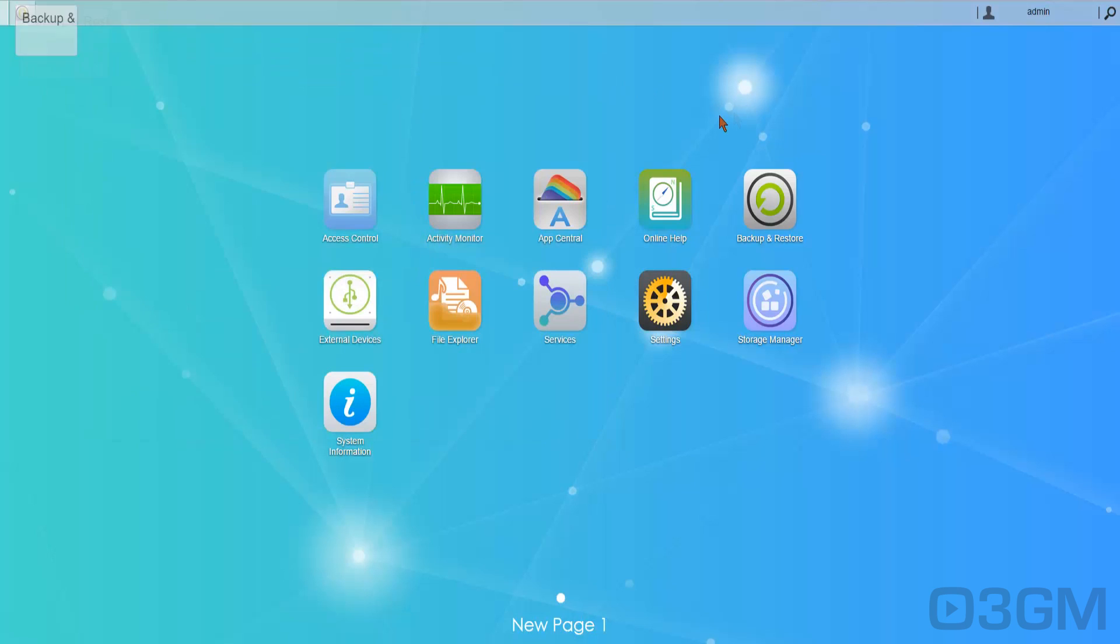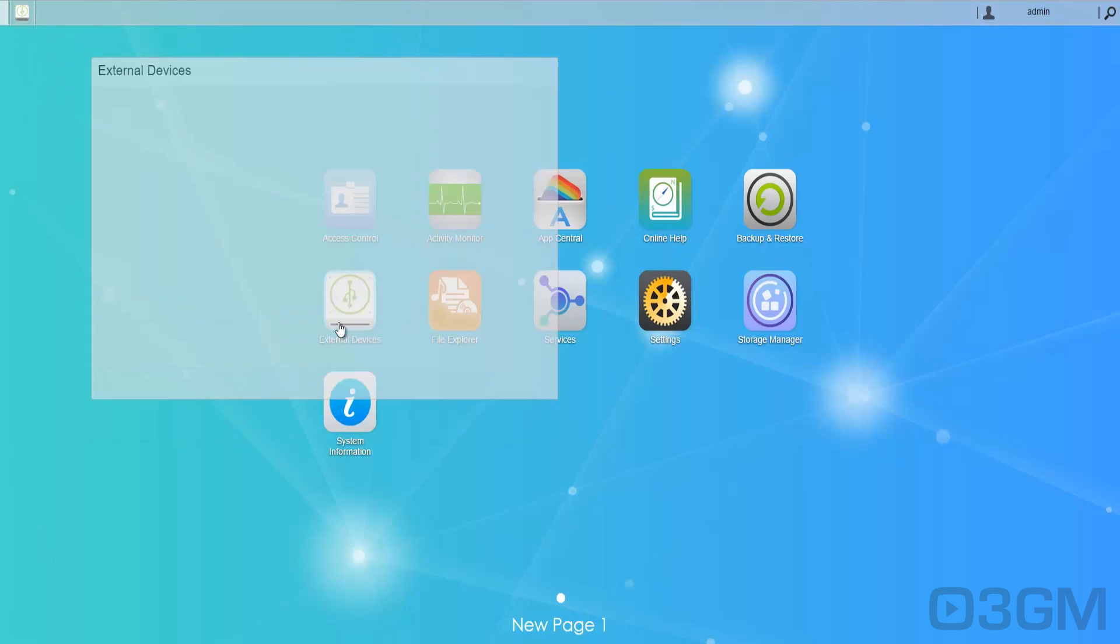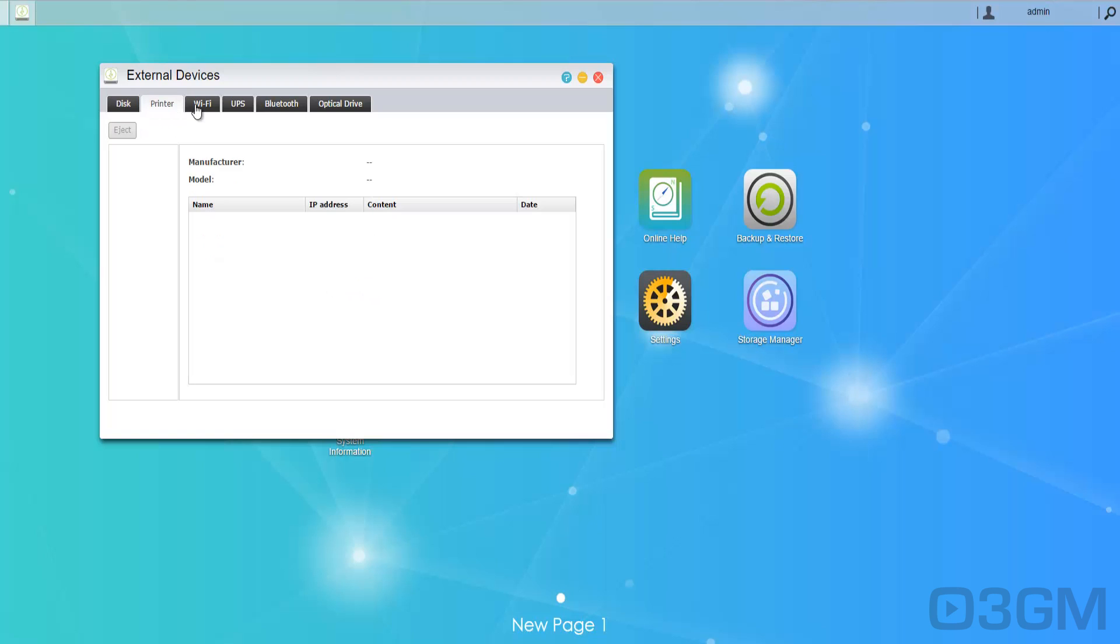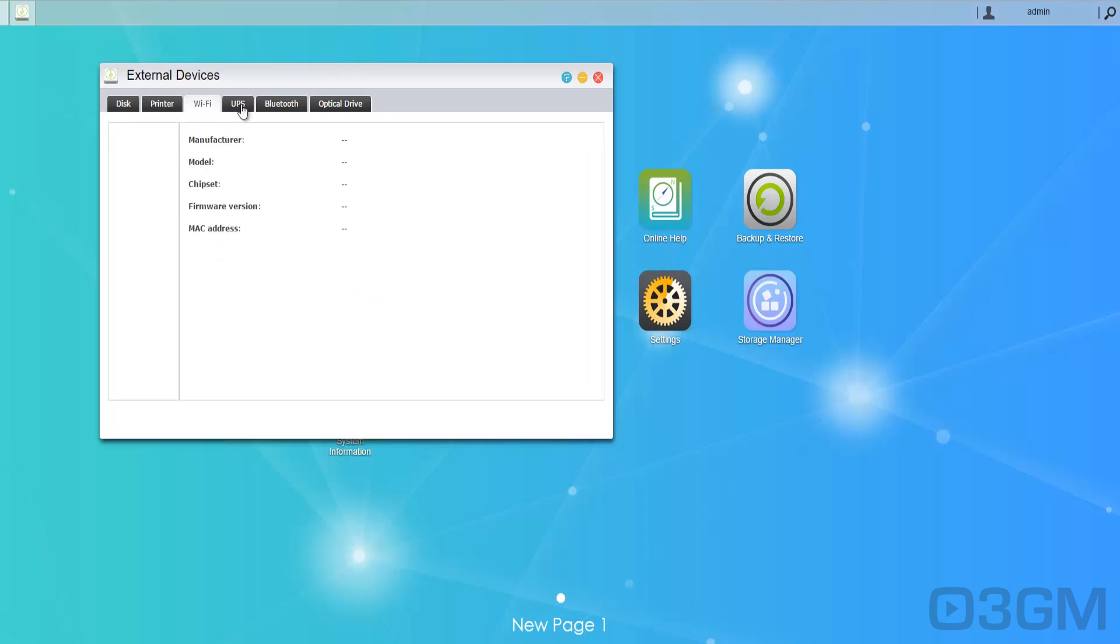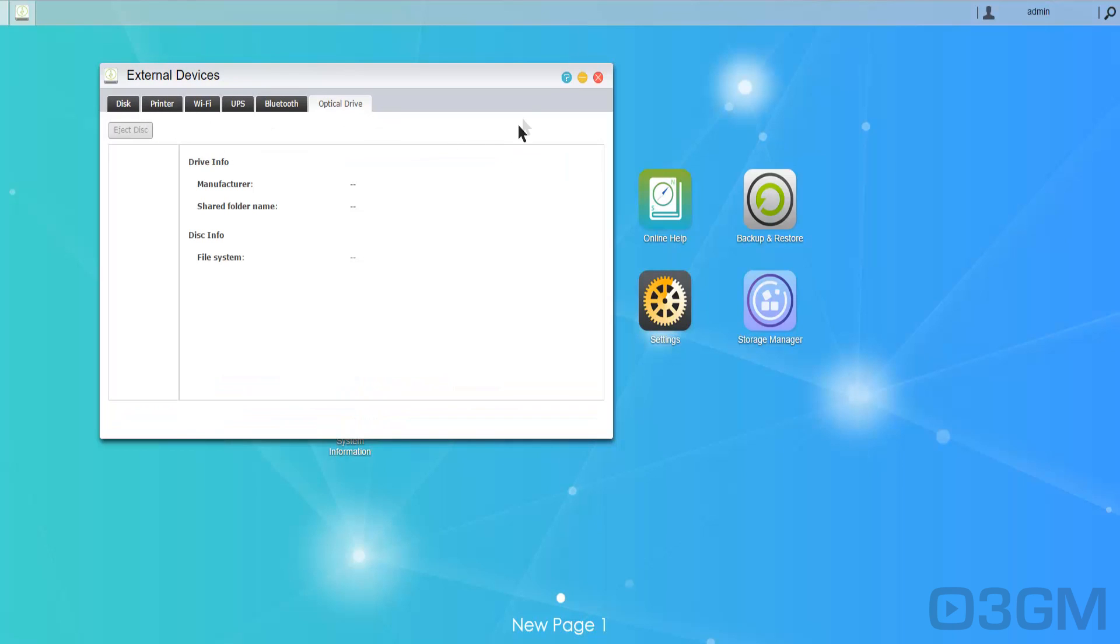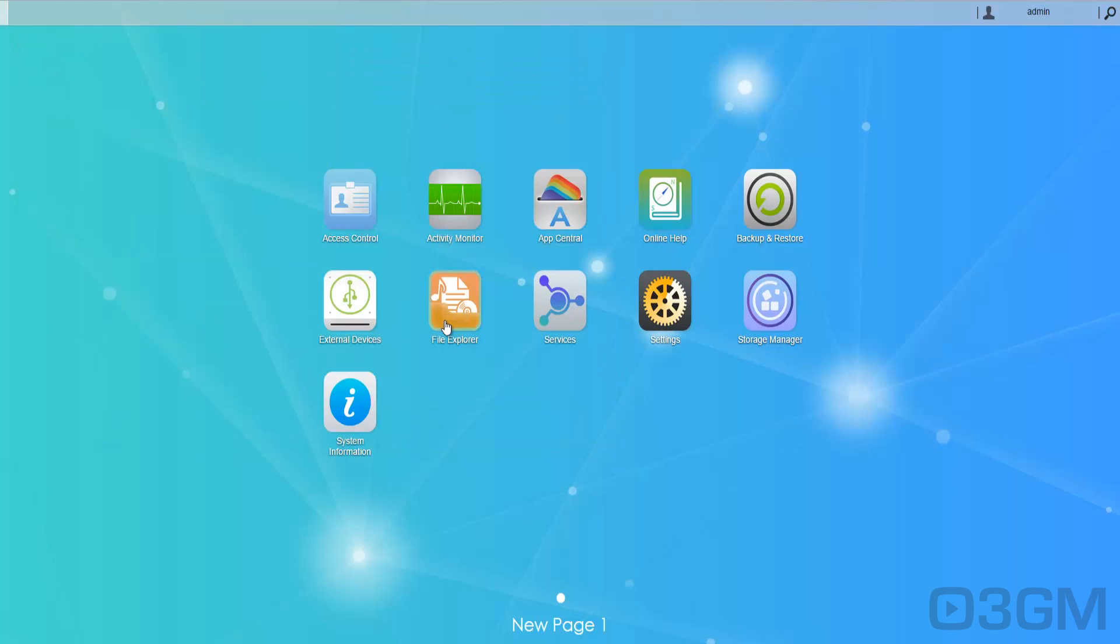As well as system settings. External devices. You have a disk, printer, Wi-Fi, UPS, Bluetooth, an optical drive if you want to.